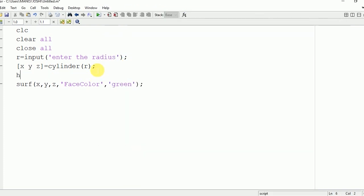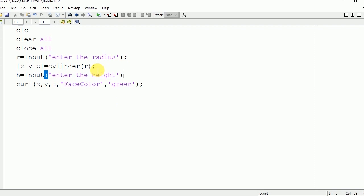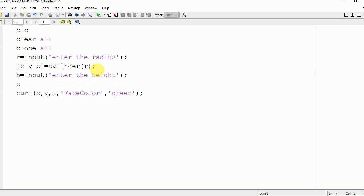If you want to change the height, first you will ask the user to enter the height. The user will enter the height and it will be stored in h. By default, the height is 1 in any figure in MATLAB. Now we are going to change it. For that, we need to write Z1 equals h.